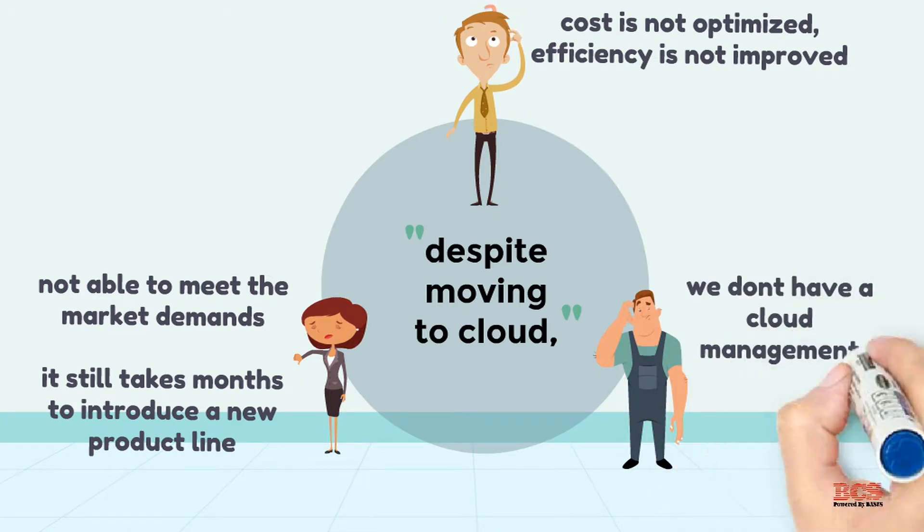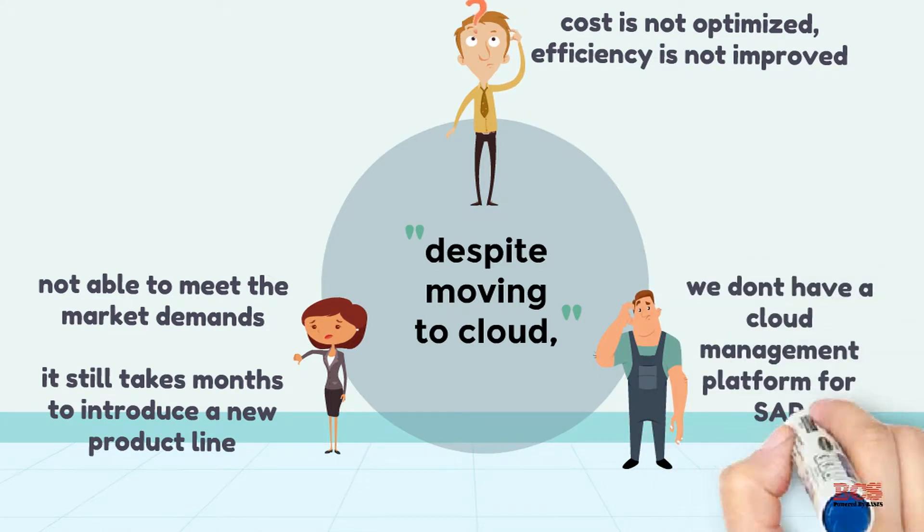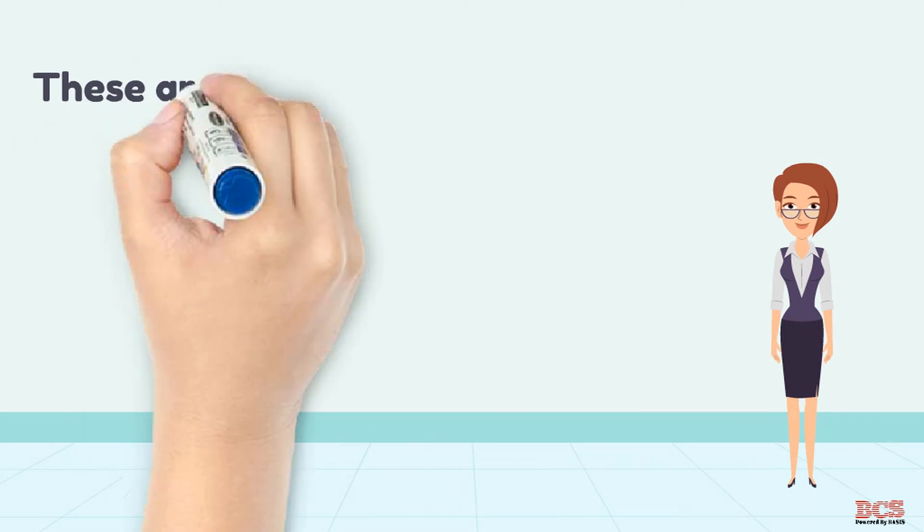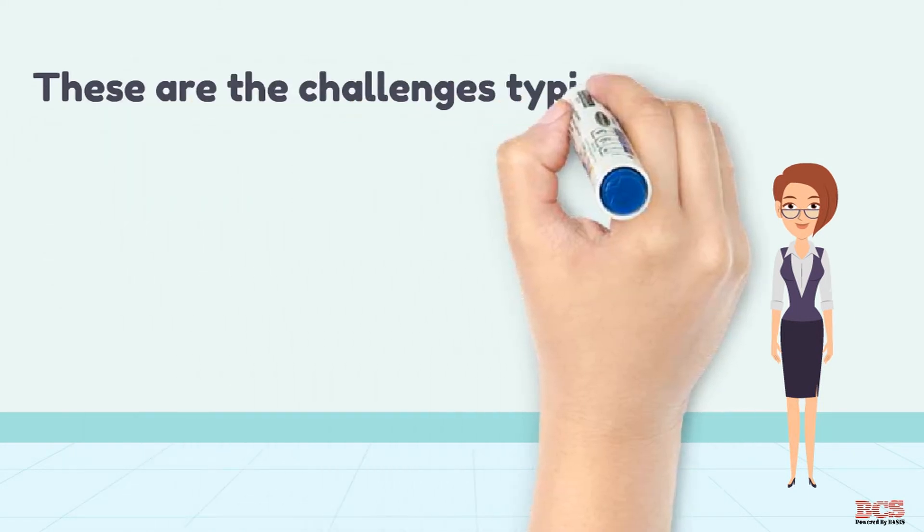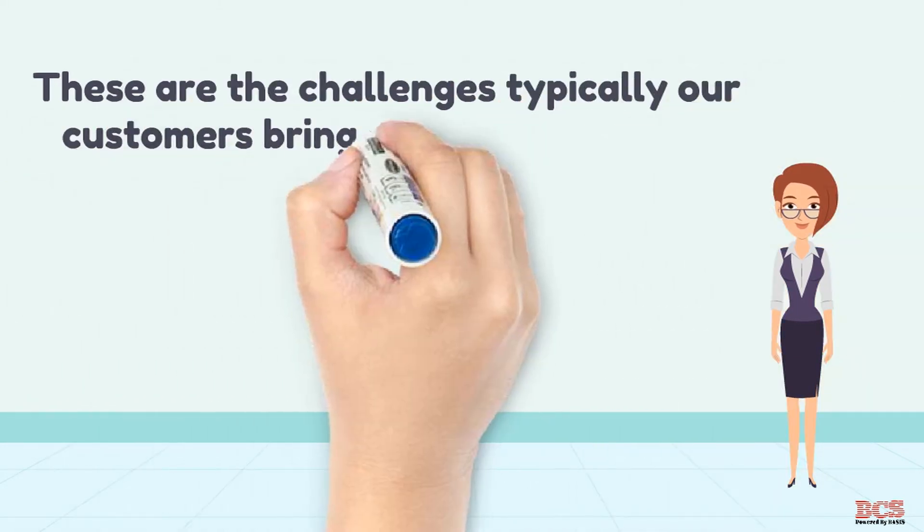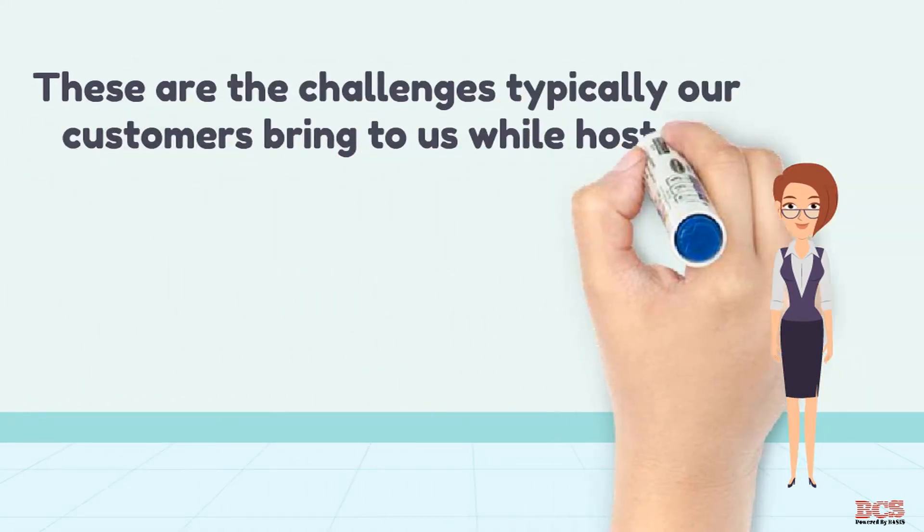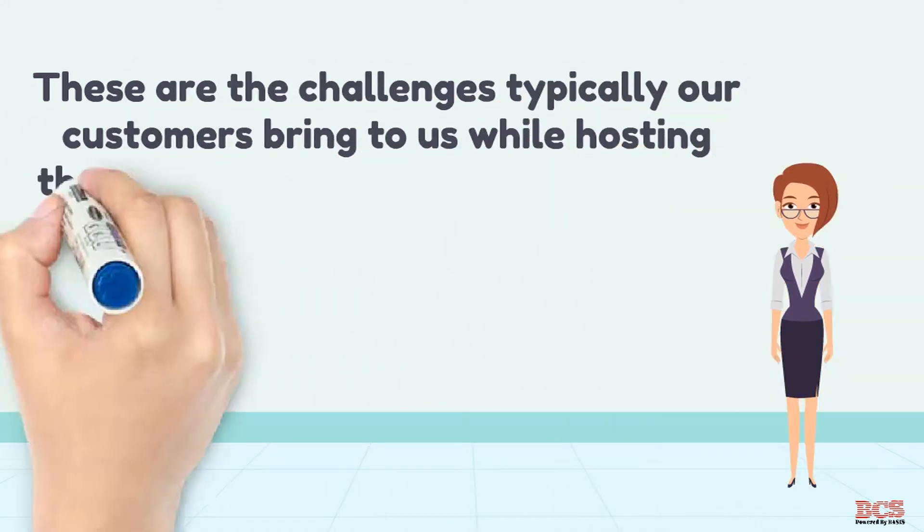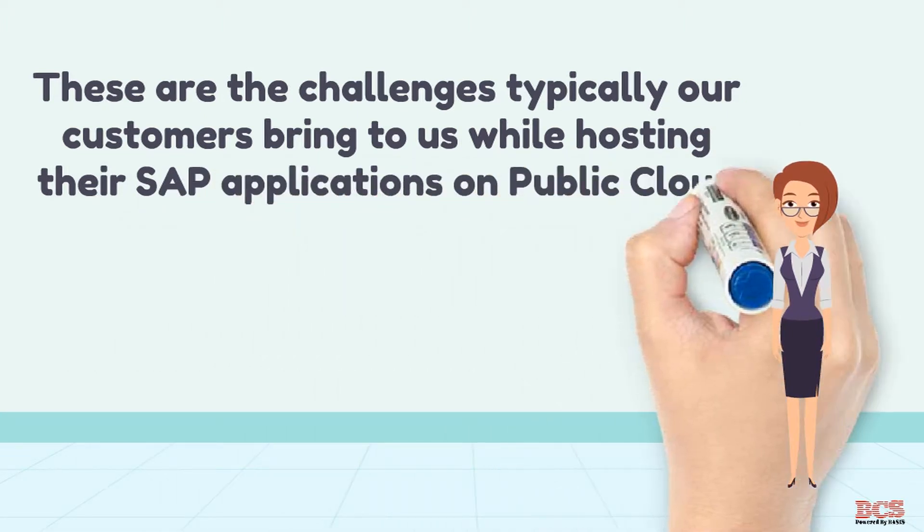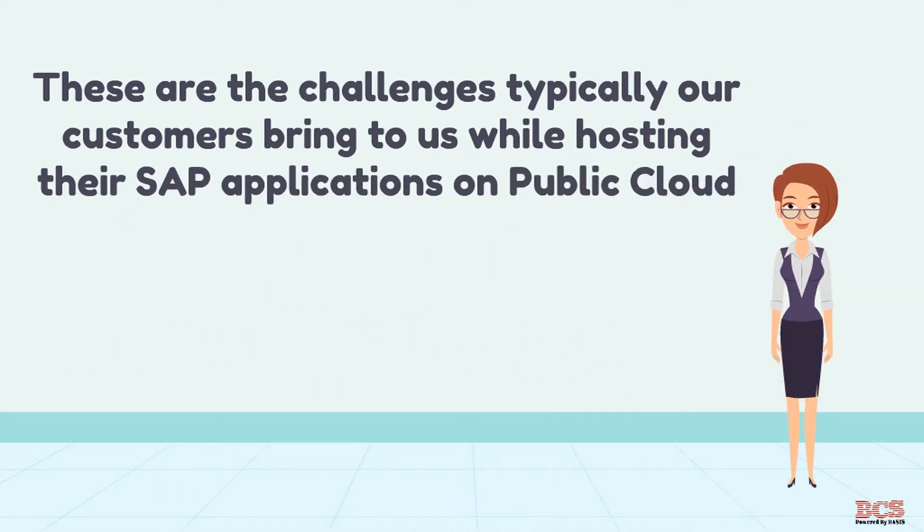We do not have a cloud orchestration layer for SAP. These are the typical challenges that we hear from our customers once they move their SAP applications to public cloud.